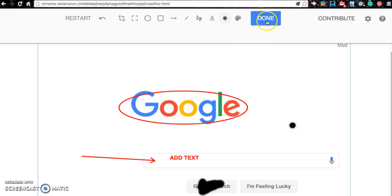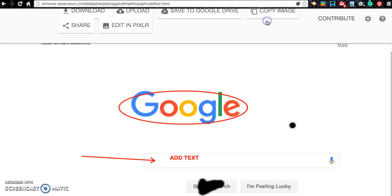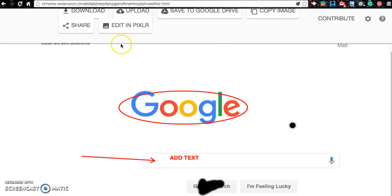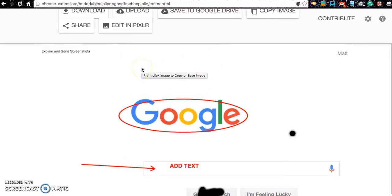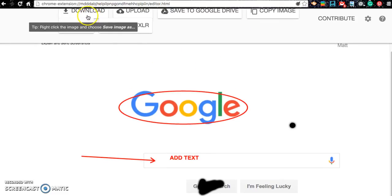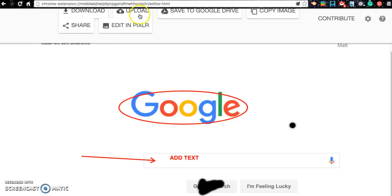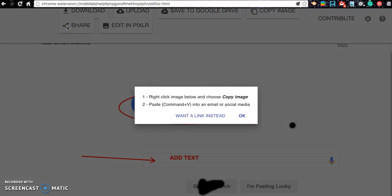And when you're done, you can hit done. And then it gives you some options here for saving. What I like is you can download this, you can upload it, save it to your Google Drive, you can copy the image, you can even share it.